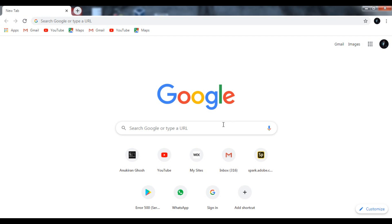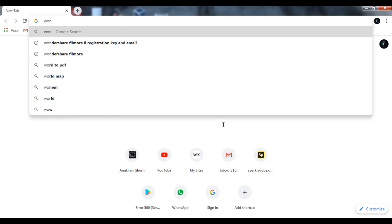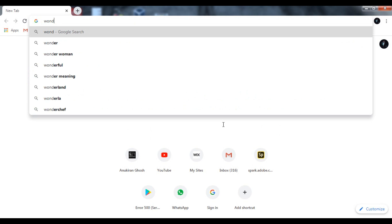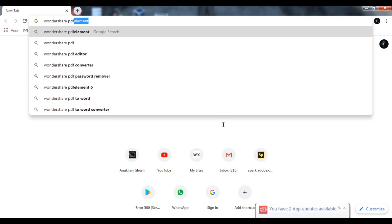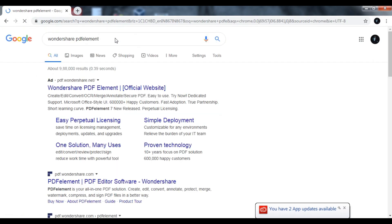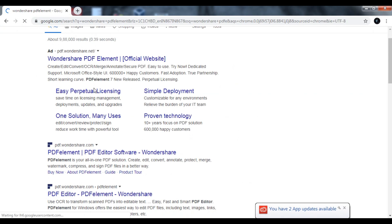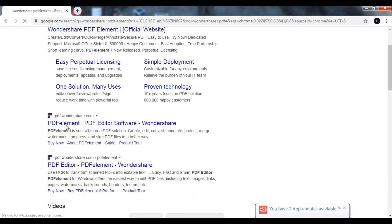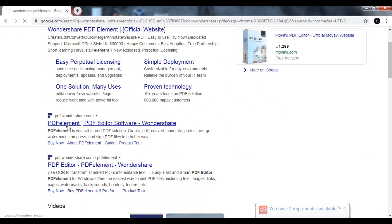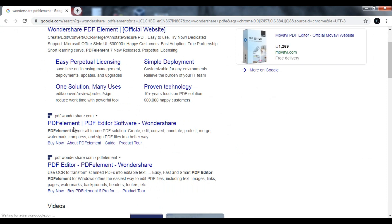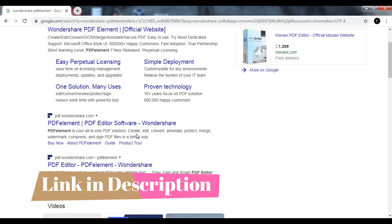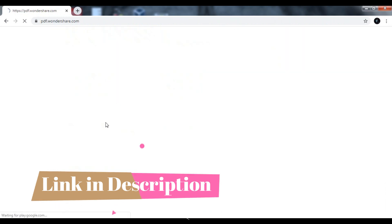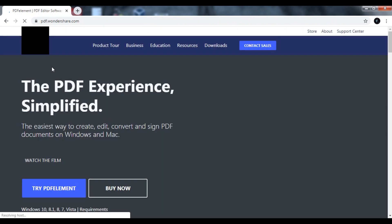In this video I will show you how you can edit PDF files for free. First of all, you need to search on Google for Wondershare PDF Element, or you can go to the website by visiting the link given in the description below. You need to download the software named Wondershare PDF Element.